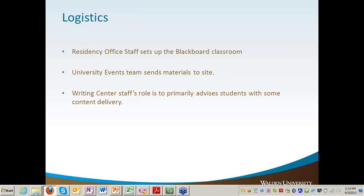The events team will send ancillary materials to the site, including name tags and table tents. They also provide information for students on restaurants in the area, transportation, hospital, pharmacy, and similar things so students have a sense of where they can go. The events team scopes out these areas in advance and also works to make sure there's adequate space at the hotel, with projector, whiteboard, and markers — all the typical things you'd find at a residency.